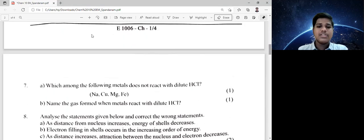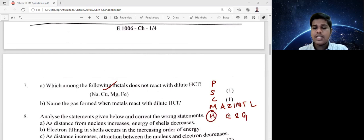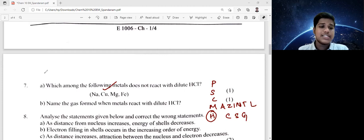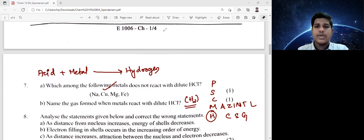Question 7: which among the following metals does not react with dilute HCl? The answer is copper, because in the reactivity series, copper is below hydrogen, so it has less reactivity. Name the gas formed when metals react with dilute HCl — the answer is hydrogen, H₂. Metal plus acid gives hydrogen gas.